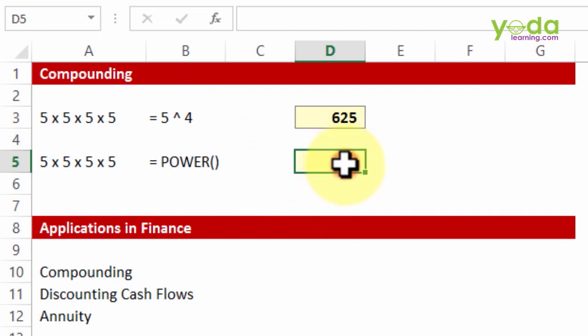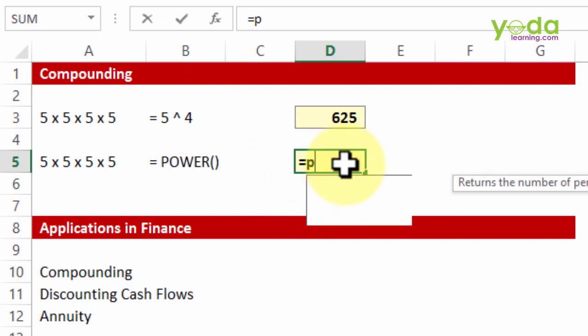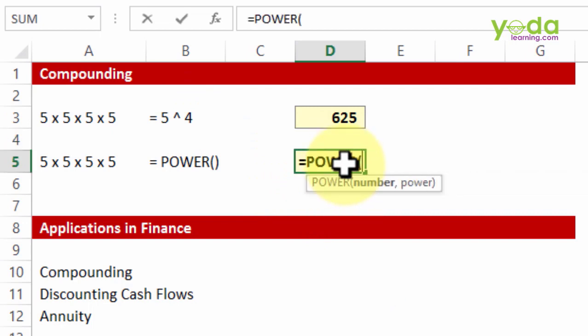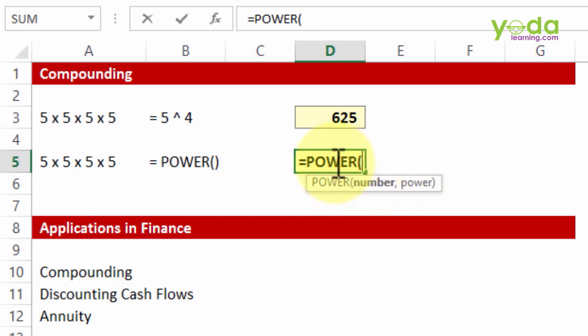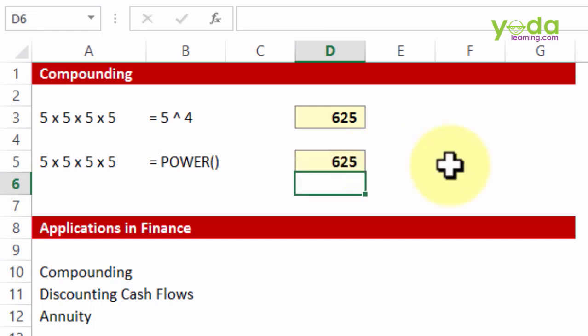The same thing can also be achieved using a formula. Although people rarely use this, they may write the formula POWER which asks for number and then asks for the power component, that means to the power what? 4. 625.